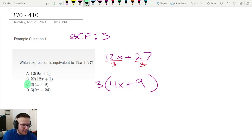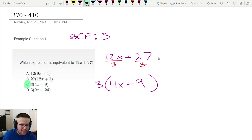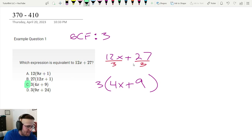Alternatively, you could type the original and every single answer choice into Desmos and see which one matches. I'm not going to go over that for this one, but I have another video about that if you want to check that out.